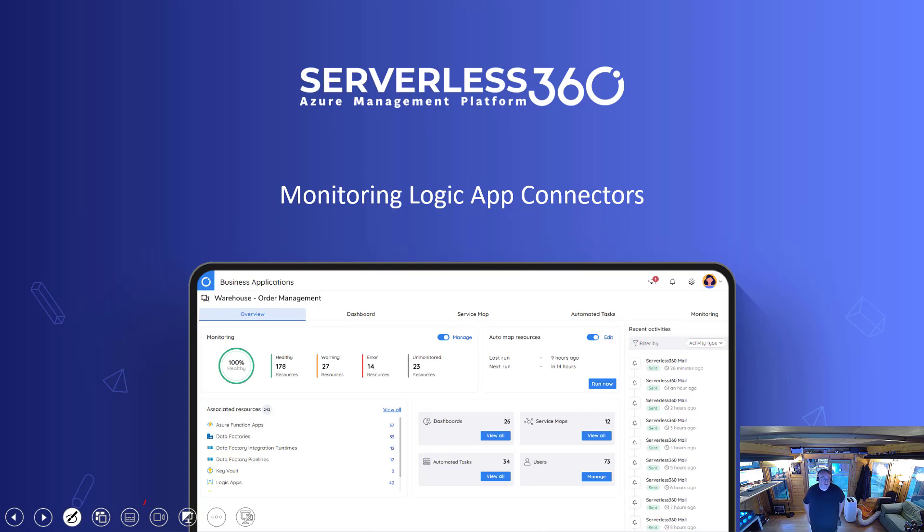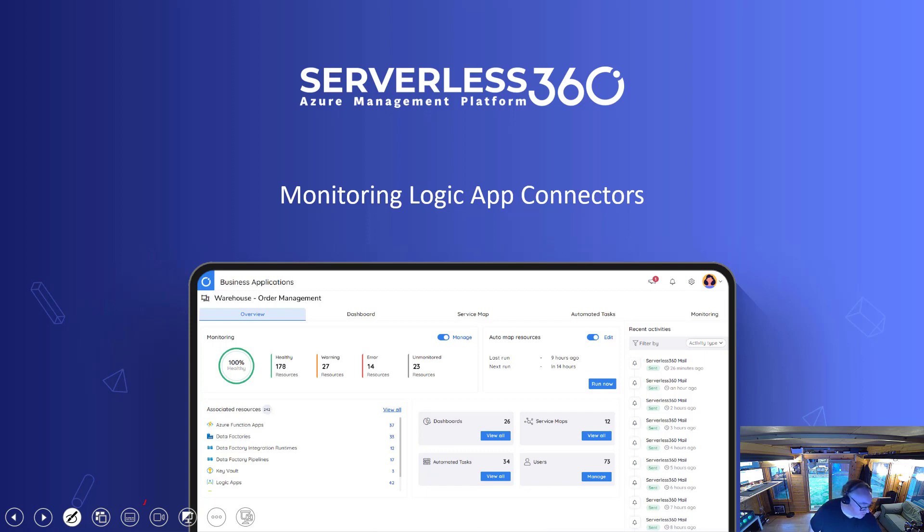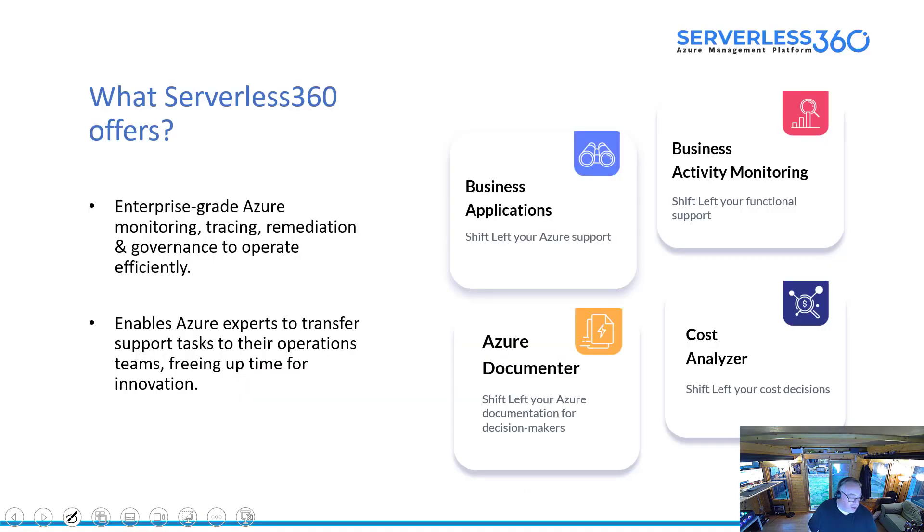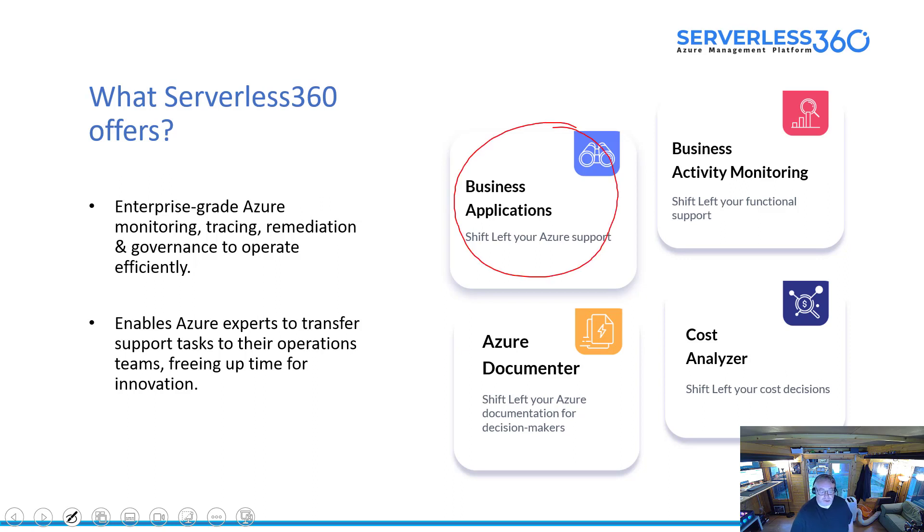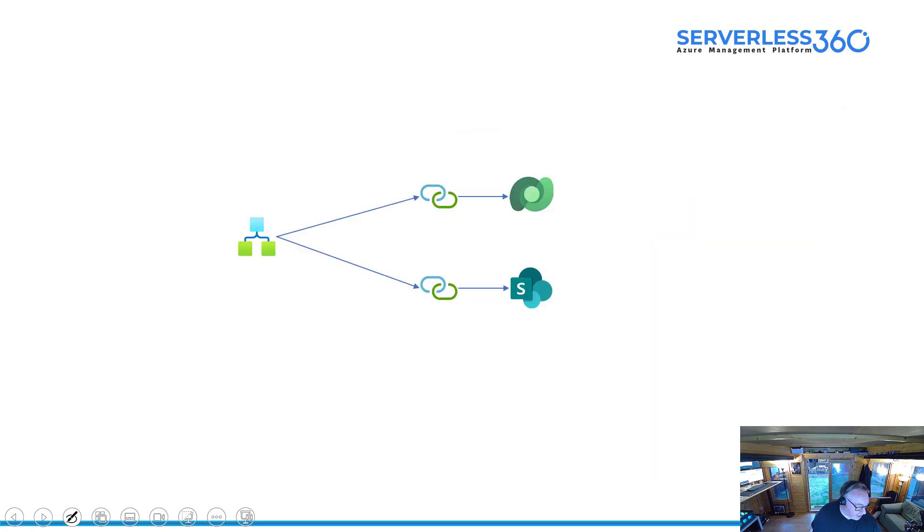Hi, it's Mike Stevenson here. Today we're going to have a look at a feature in Serverless360 which allows us to monitor Logic App connections. We've got four modules within Serverless360, you can see them on the screen here. The one we're looking at today is this one here, Business Applications, and we're going to look at a use case based around this scenario.